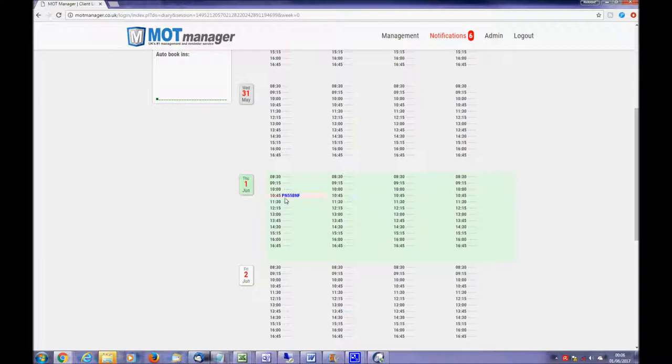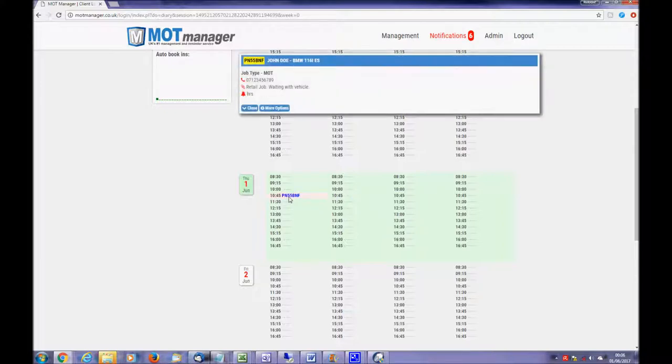Clicking any vehicle shown in the booking diary gives a quick summary of the job. A more options button provides options to move, edit, or delete any job.